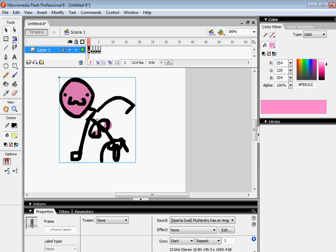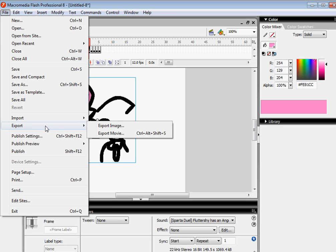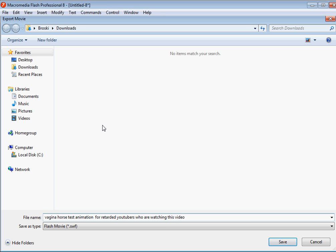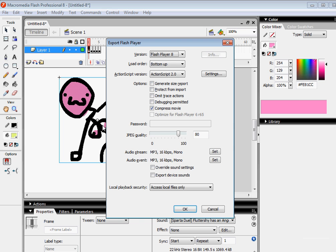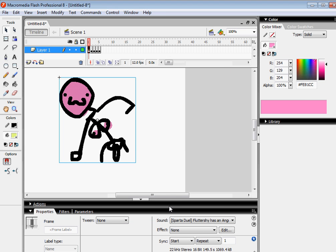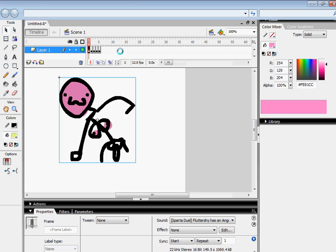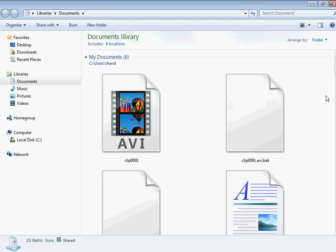So now you're going to save it. And you're going to go to Export. Export Movie. And you can name it, and name in mind Vagina horse, Test Animation for Retarded YouTubers who are watching this video. And then you saved it, and then that should pop up, and you just press Alright!